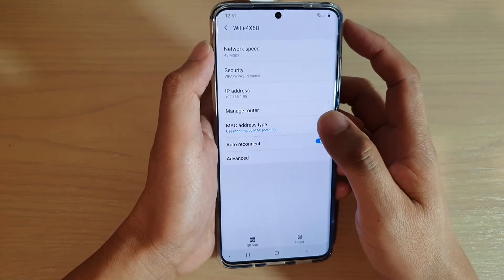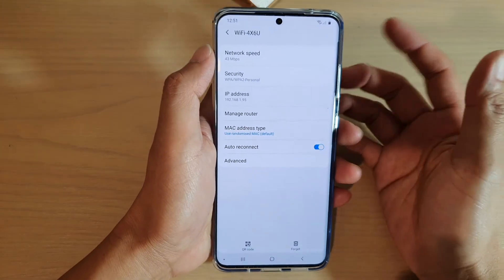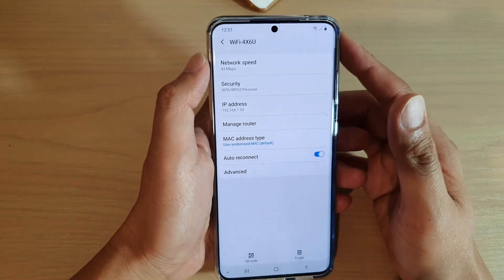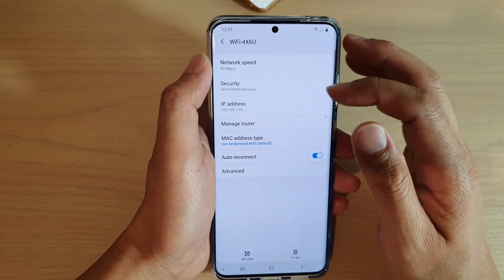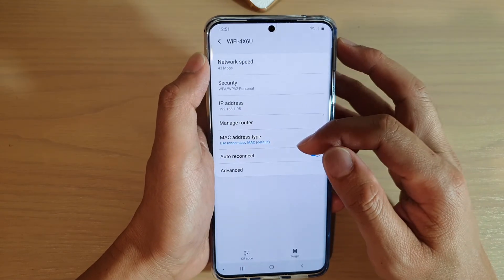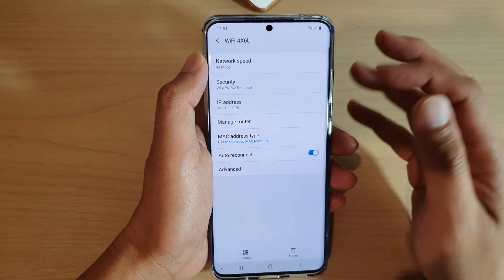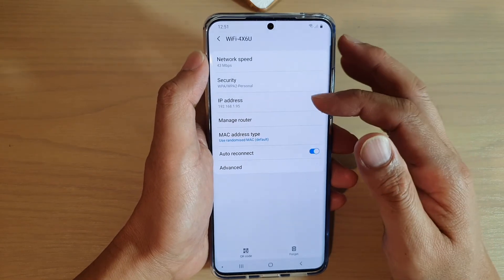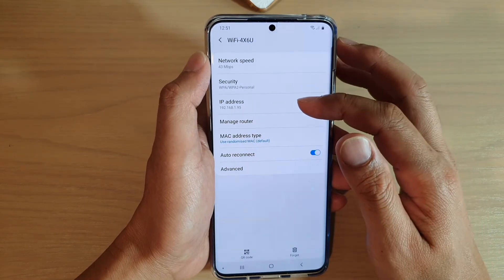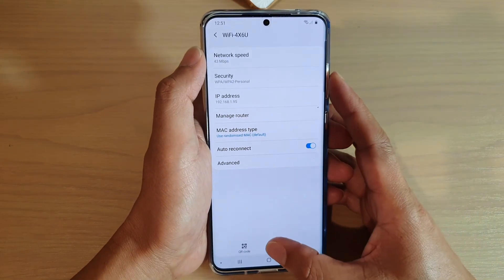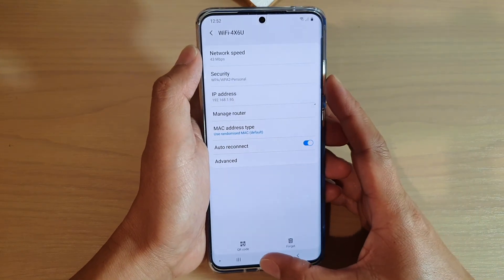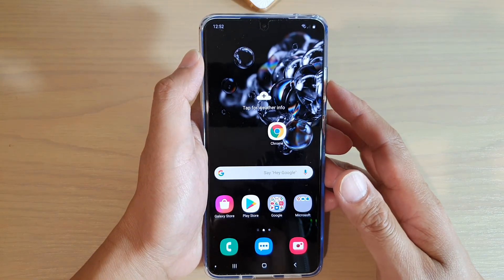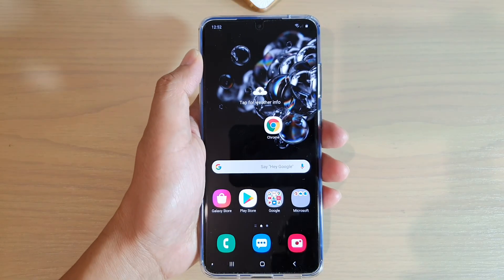And once you have done that, you will be able to connect to the internet, but this has to be the correct settings. So if you are connecting to an institution, make sure that you go to the network admin and ask them for proxy information. Finally, you can tap on the home key to go back to your home screen. Thank you for watching this video. Please subscribe to my channel for more videos.